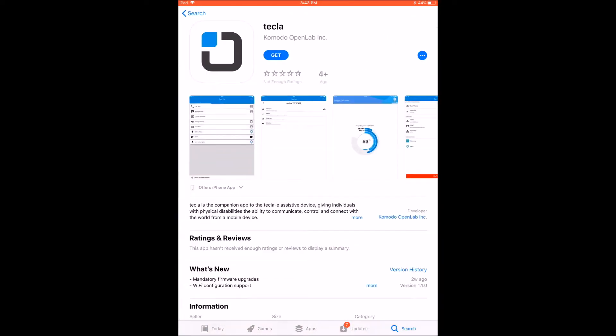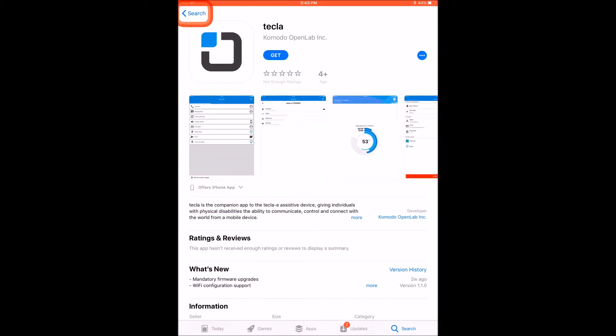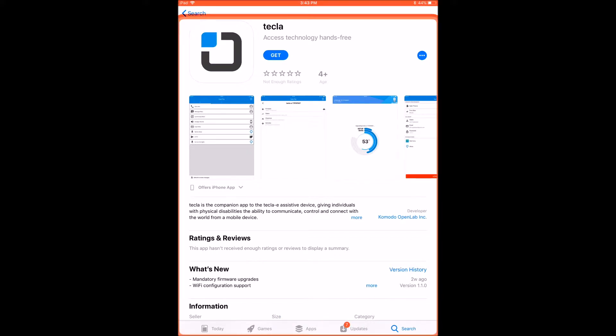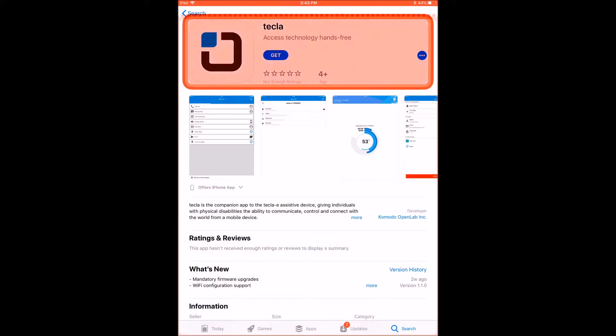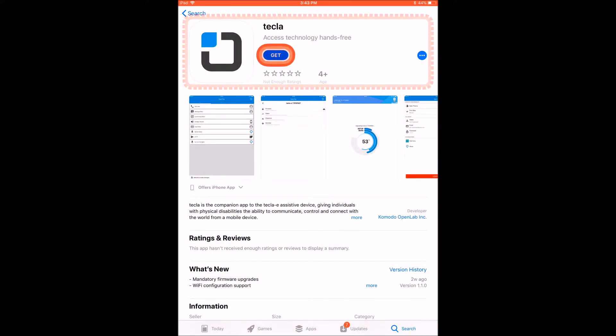Make sure you recognize our logo to download the correct app. Tap on the Get option to download the app. This will take a few minutes.